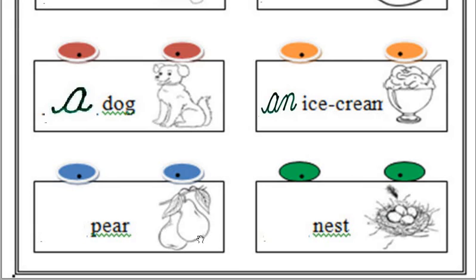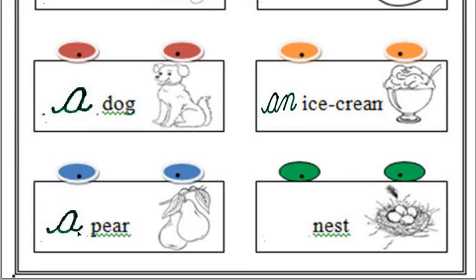Next one, a pear or an pear? A pear. Because P is consonant. That's why we use A over here.